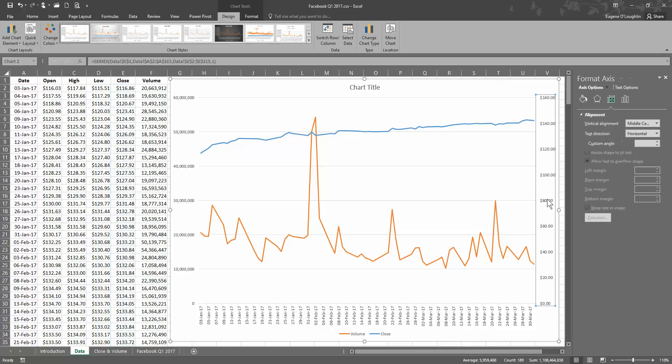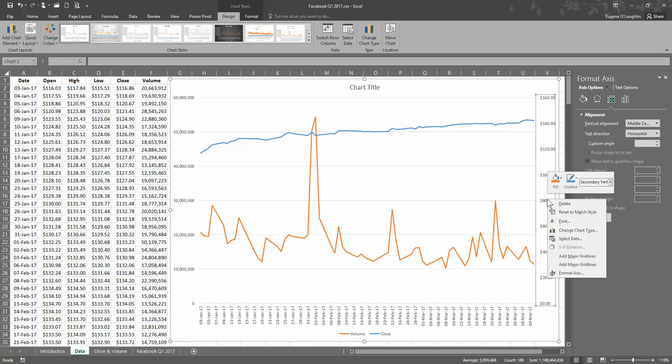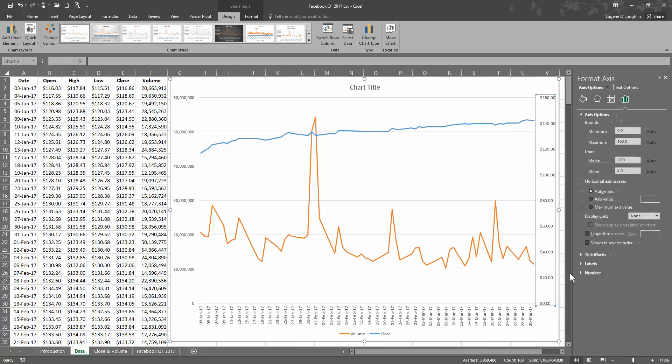So select with your left mouse button the secondary axis here on the right-hand side. Choose right-click and choose Format Axis. And we can see here at the top under the Axis Options we can change the value for the minimum and maximum values on this axis.